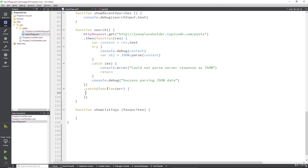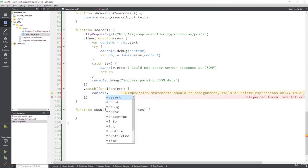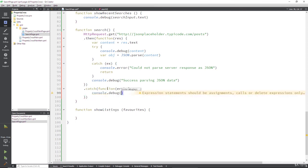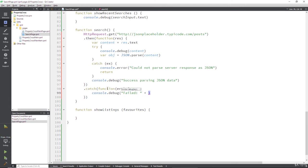And then what are we going to do with that error? Well, we better tell ourselves that it exists. Console.debug. And let's have 'failed'. And let's give ourselves the error.